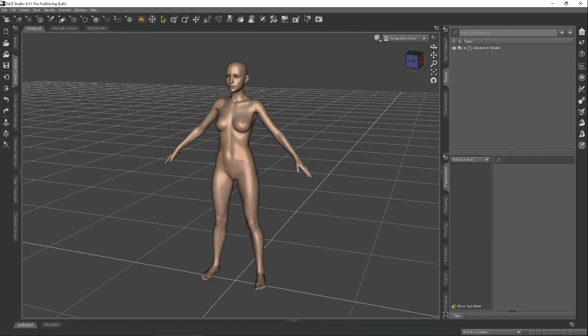Now that we have a basis, let's go ahead and get started creating our morph for Genesis 8 female.